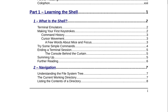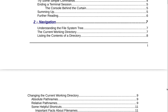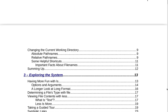Still in Part 1, Learning the Shell, Section 2 is Navigation on page 7. That includes understanding the file system tree, the current working directory, listing the contents of a directory, changing the current working directory, absolute path names, relative path names, some helpful shortcuts, important facts about file names, and summing up on page 12.